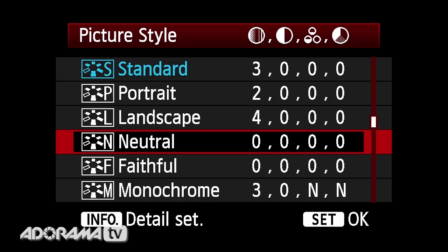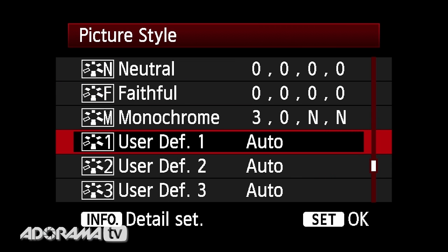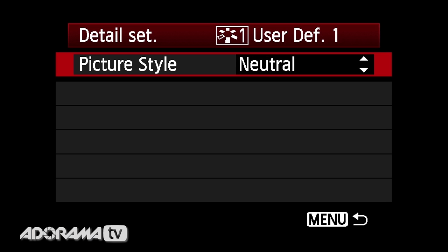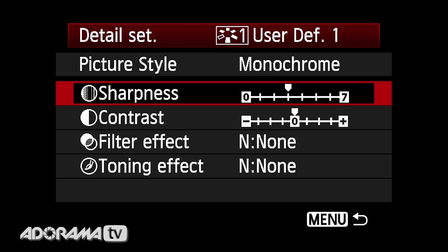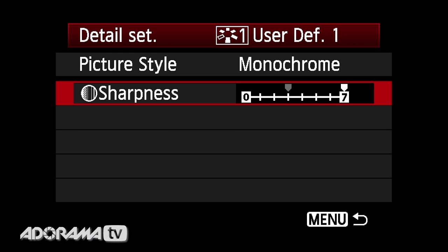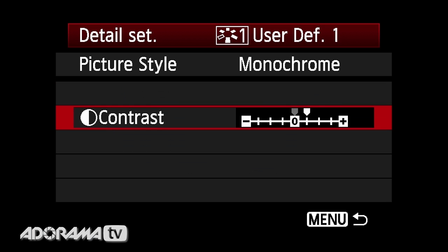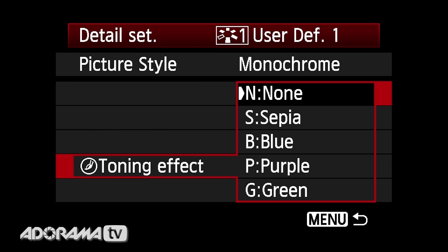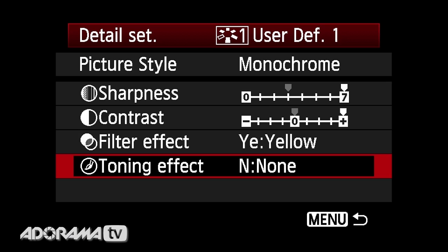I'm going to go into my picture styles and go down to my user defined picture styles and hit info to go into that. I'm going to start with the preset of monochrome — I want this to be black and white. I'm not going to use the monochrome preset that came with the camera because in my opinion it's not contrasty enough. So I'll take my sharpness all the way up to the max, take my contrast all the way up as high as it can go, and then put a yellow filter effect on that. The point is you can make this what you want it to be. So we have that set and I'll go back to my menu.